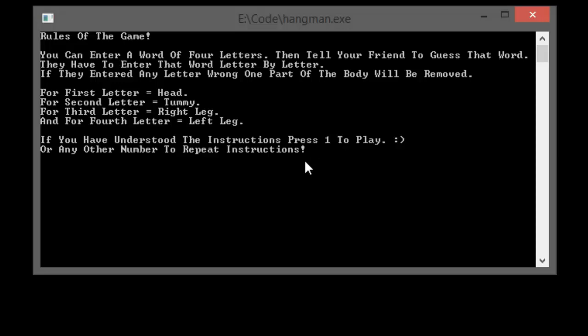Rules of the game: you can enter a word of four letters, then tell your friend to guess that word. They have to enter that word letter by letter. If they enter any letter wrong, one part of the body will be removed. There will be a man with a head, tummy, and legs.